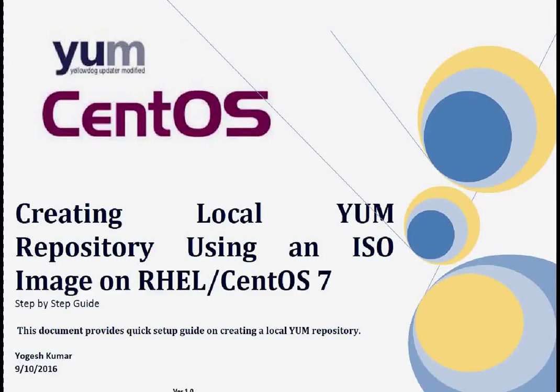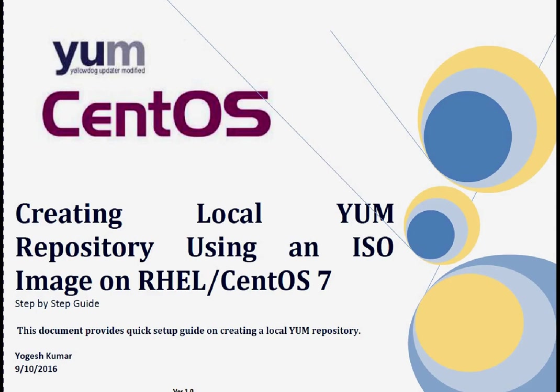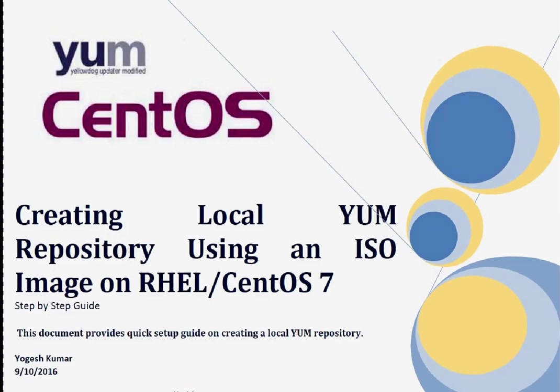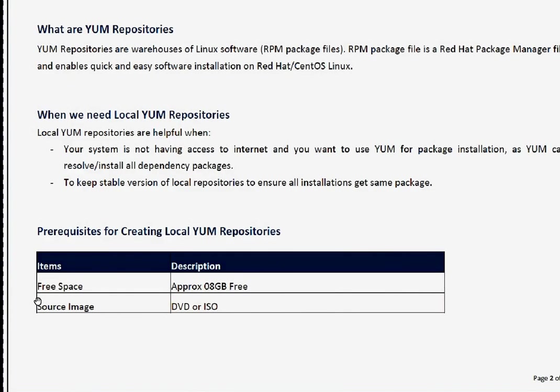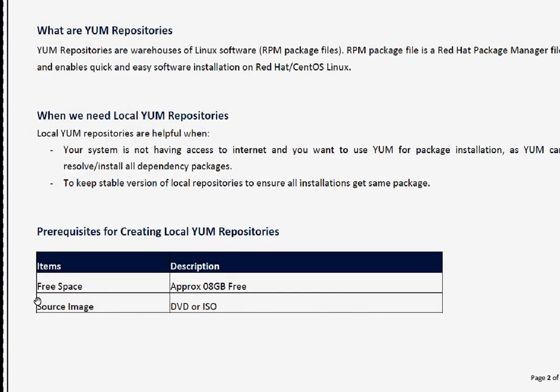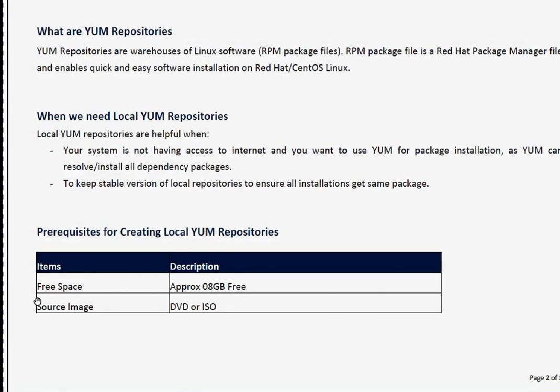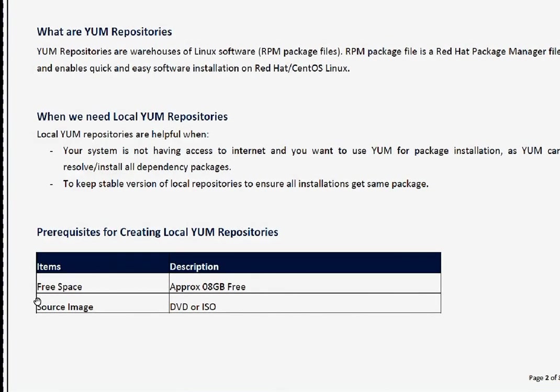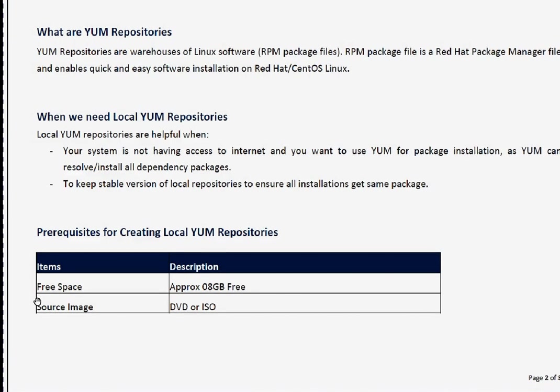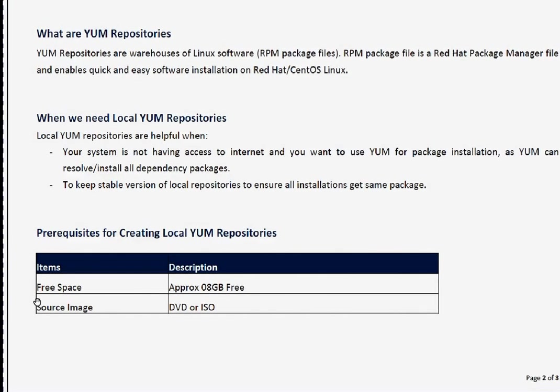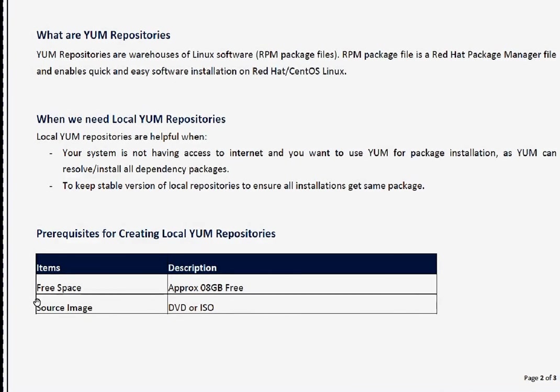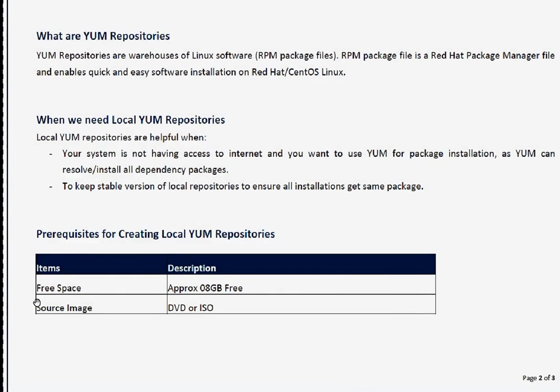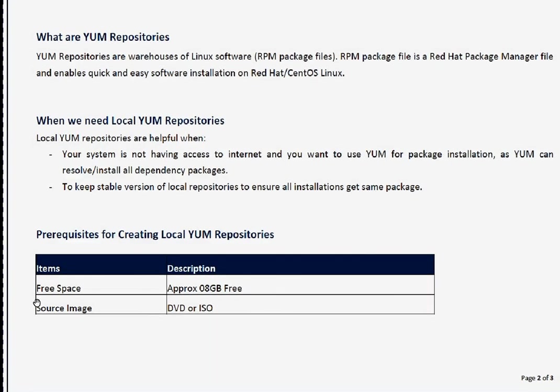Hi friends, welcome to this session. In this session we are going to discuss the steps to create local YUM repository using an ISO image or DVD on CentOS or Red Hat 7. A little bit about YUM repositories - YUM repositories are warehouses of Linux software, or you can say RPM package files. RPM package file is a Red Hat package manager file which enables quick and easy software installation on Red Hat or CentOS 7 or any release basically.